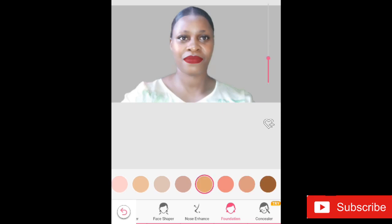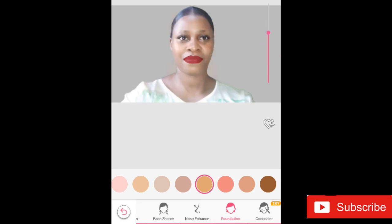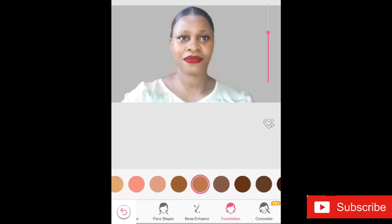I pop that up and adjust it using the adjuster on the right corner of the screen to get the actual look I need. I choose the fourth palette, as you can see on screen, and then brighten it up a bit. There are different palette options you can use for your face.